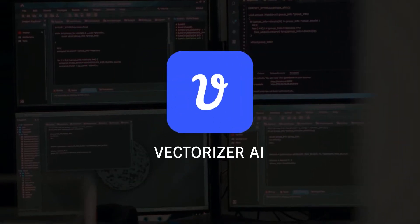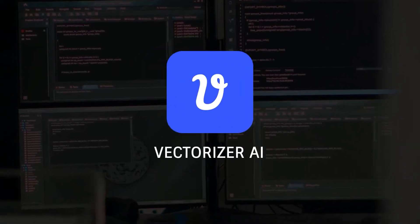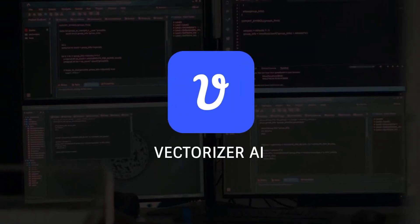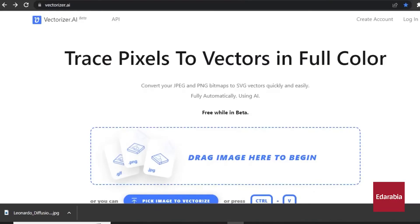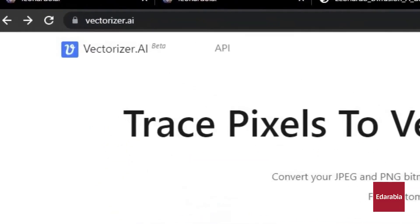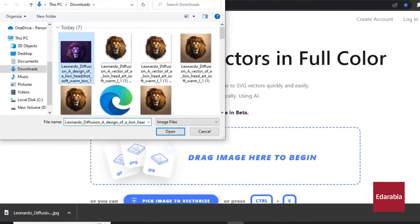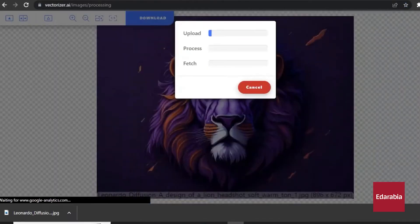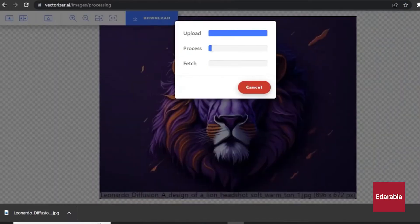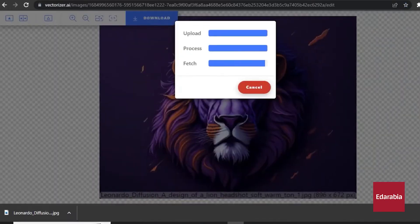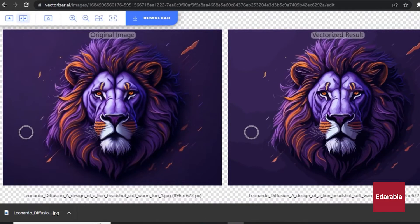Number 2: Vectorizer AI. This tool converts pixel-based images into scalable vectors. Unlike Adobe Illustrator, which requires a subscription, Vectorizer AI is free.